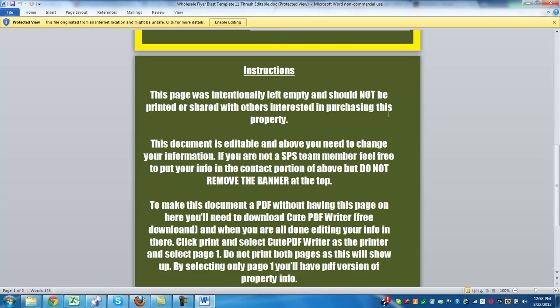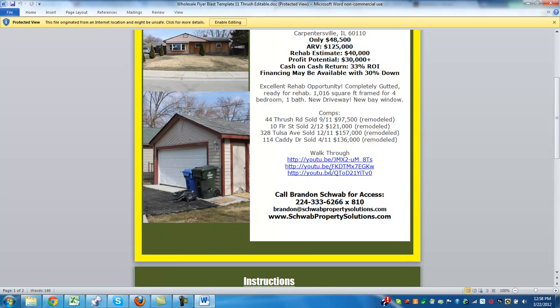Here are the instructions saying that this page was intentionally left empty and should not be printed or shared with others interested in purchasing this property. This document is editable and above, you need to change all of your information. If you are not on an SPS team, that's fine — you can change all of your info and put in your phone number, but do not touch the banner up at the top.